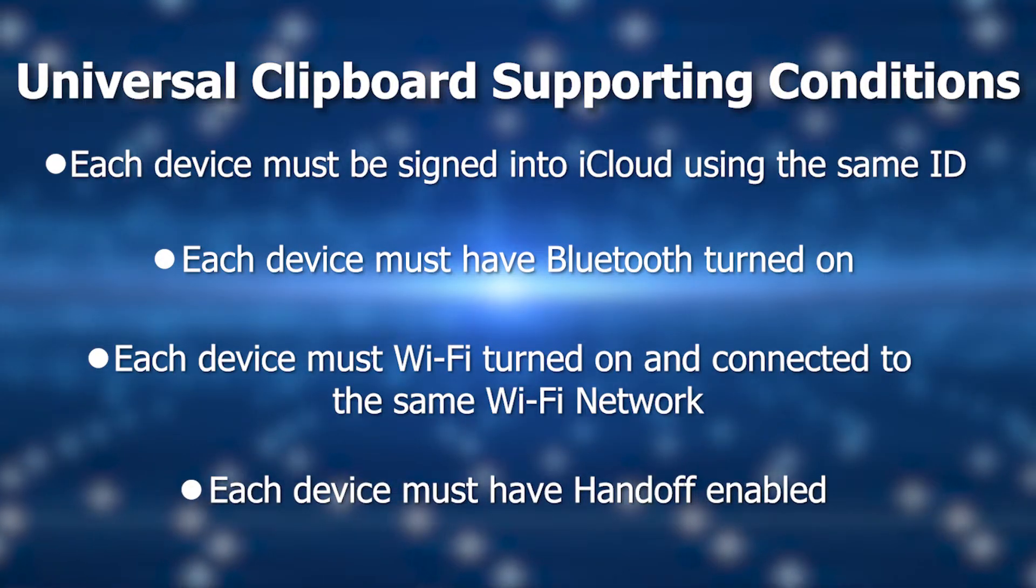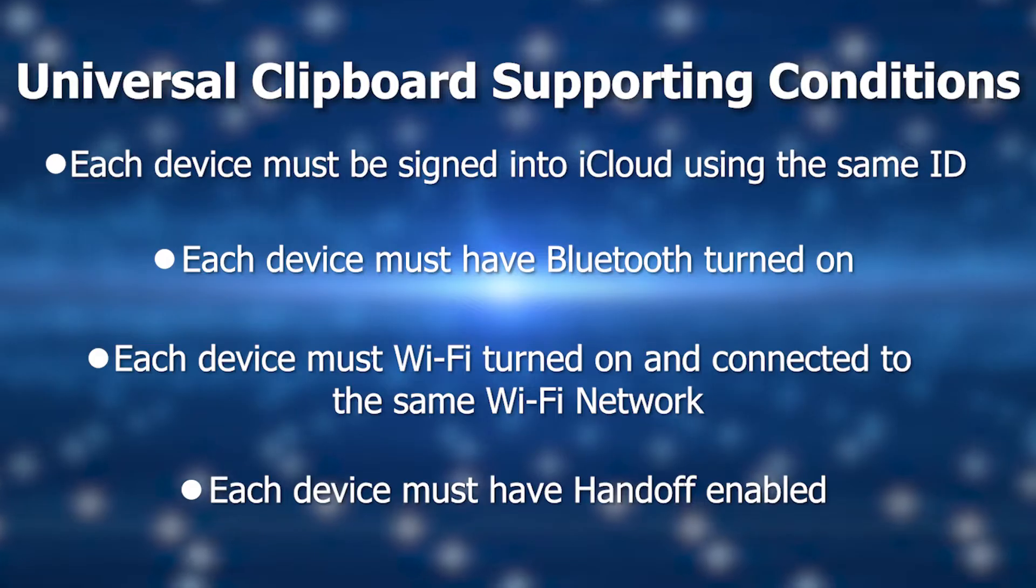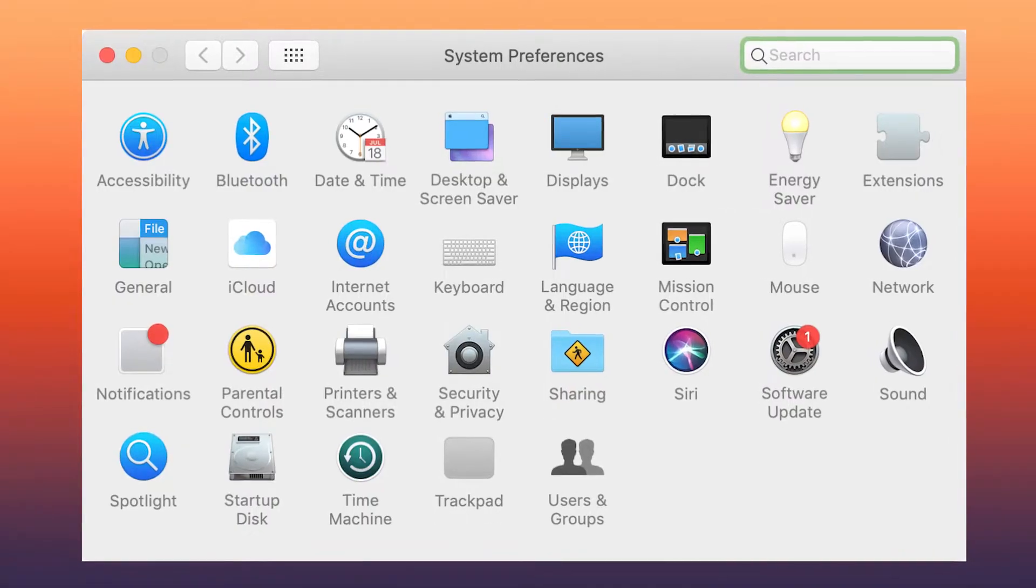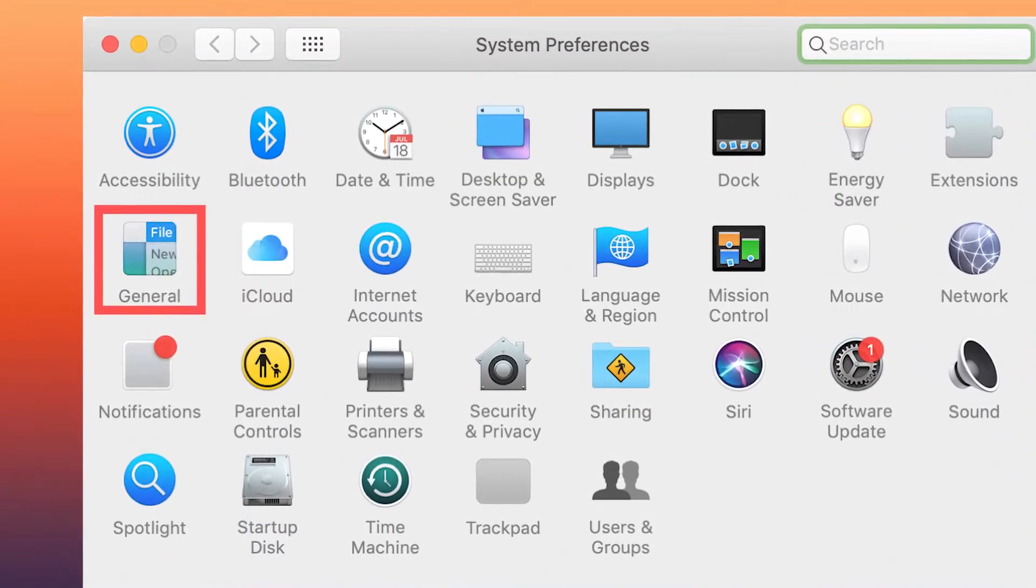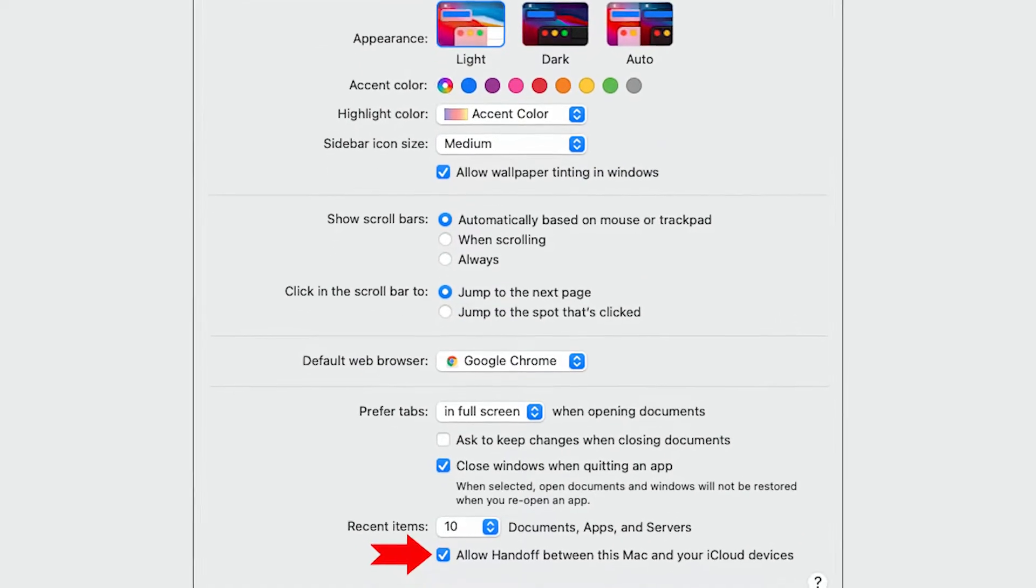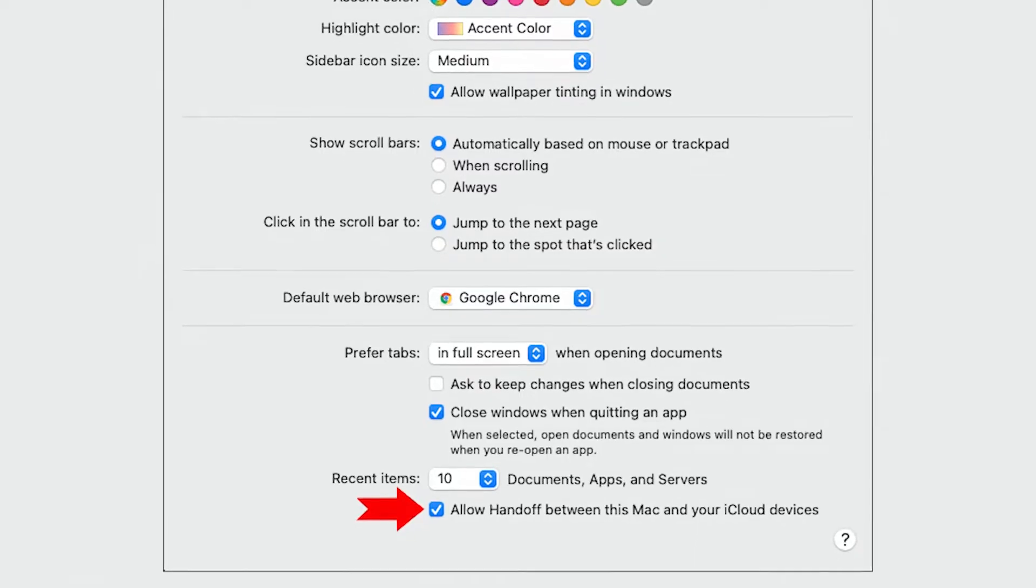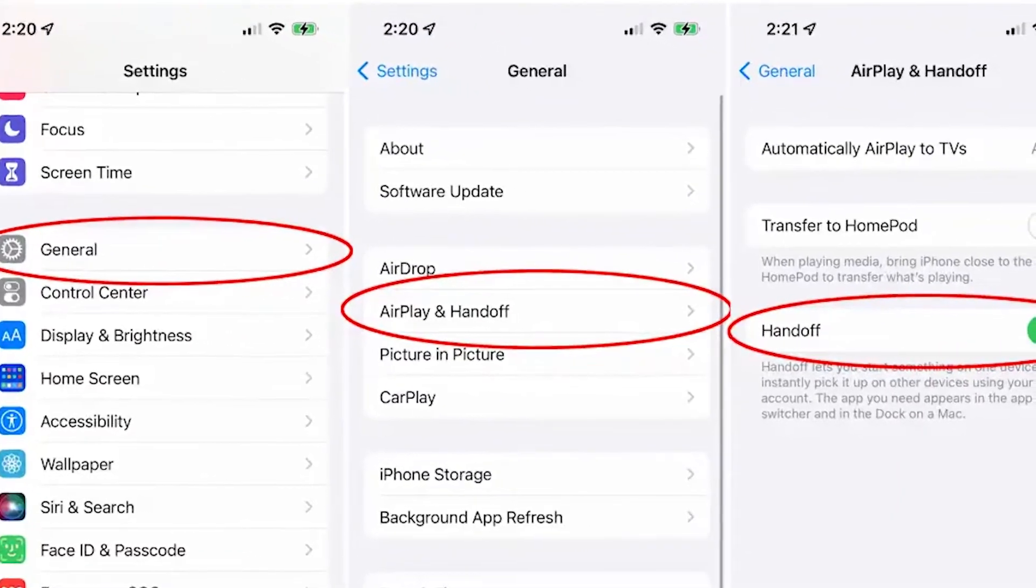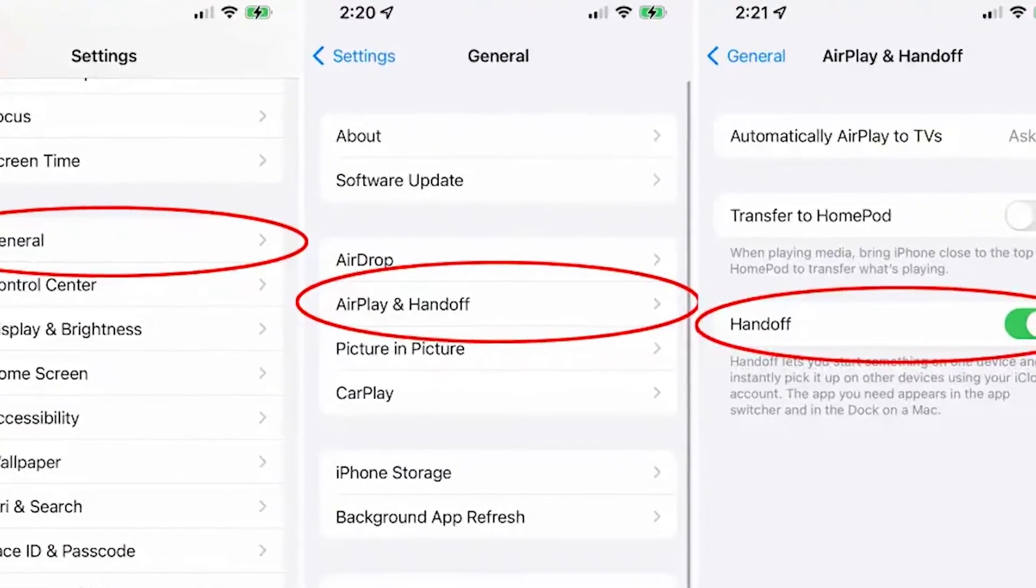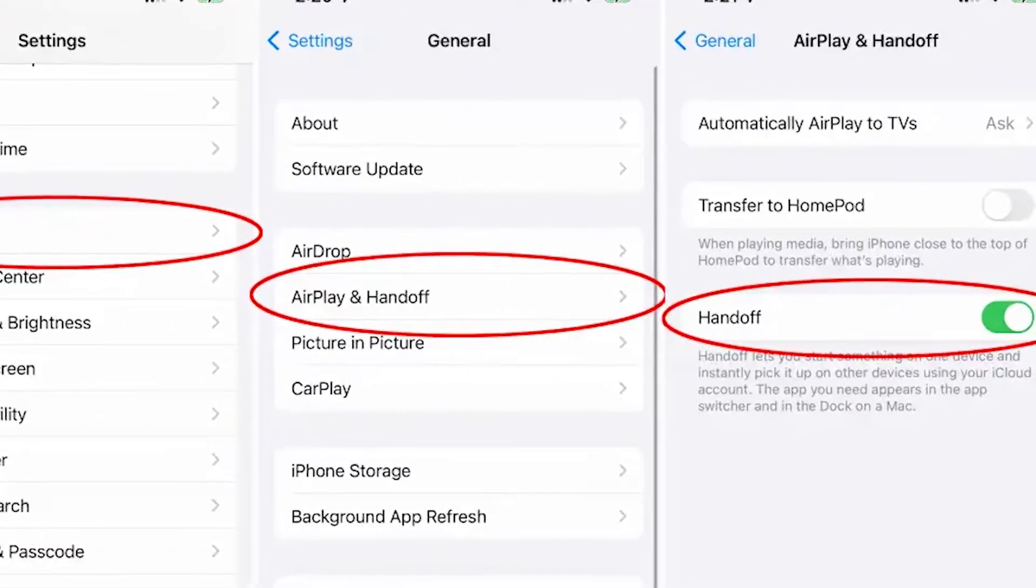Each device must have Handoff enabled. So on your Mac, Apple Menu, System Preferences, General. You'll see it on the bottom, Enable Handoff. And on your iPhone or iPad, under Settings, General, AirPlay and Handoff. There's almost no reason to disable Handoff, so make sure it's on.